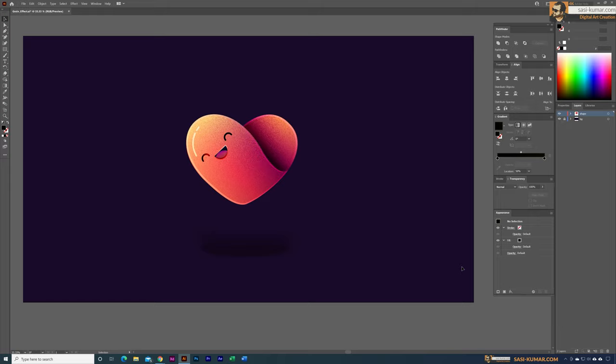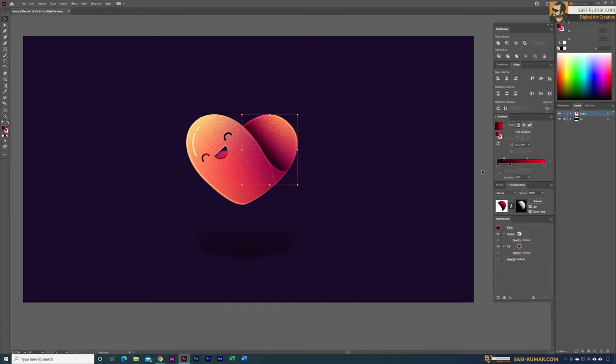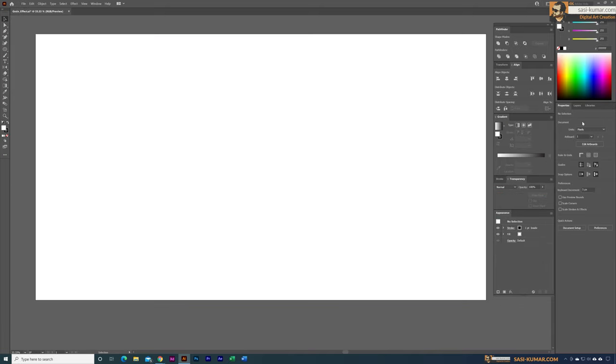Welcome back to my channel. Today in this tutorial I'll show you how to create a nice grain effect in Adobe Illustrator. There are a couple of ways you can create this effect — for example, you can use a grain brush — but in this method I'll show you how to use some filters to create this grain effect.